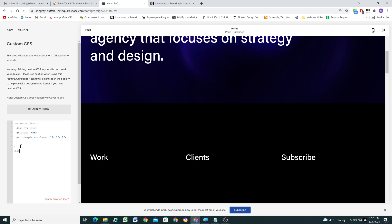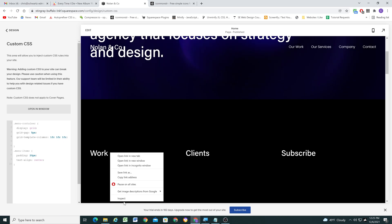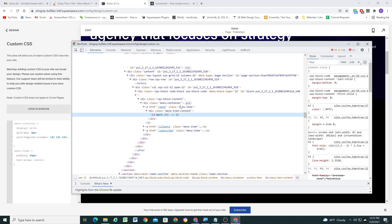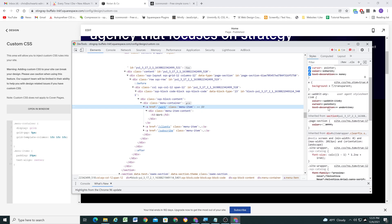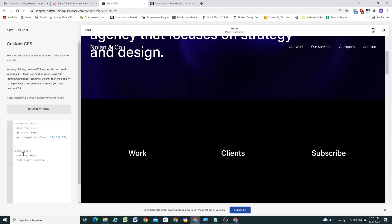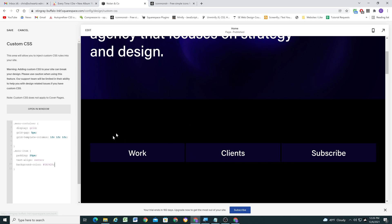Now we can start styling our menu items themselves. The first thing is to give them a little padding of 20px. I also want text-align to be center not left. Let's save and refresh — it looks like the CSS wasn't updating because I hadn't targeted the element correctly. The class is menu-item. Now we have our padding and text centered. The next thing is to give it a background color — I'll paste in a color I pulled from the image to keep things consistent.